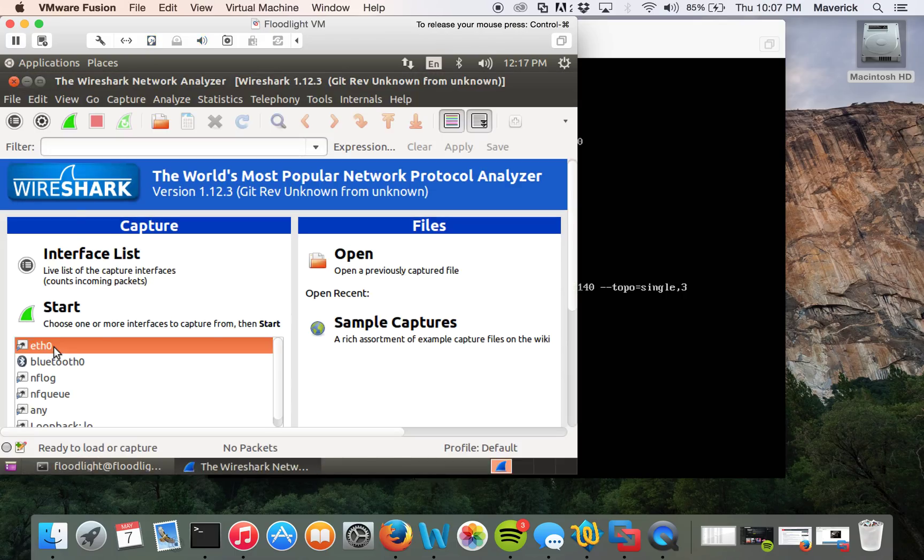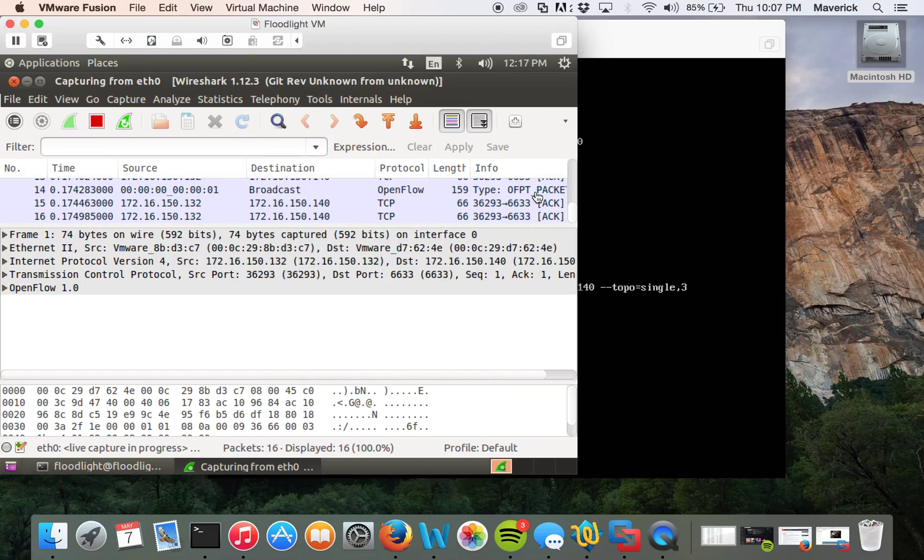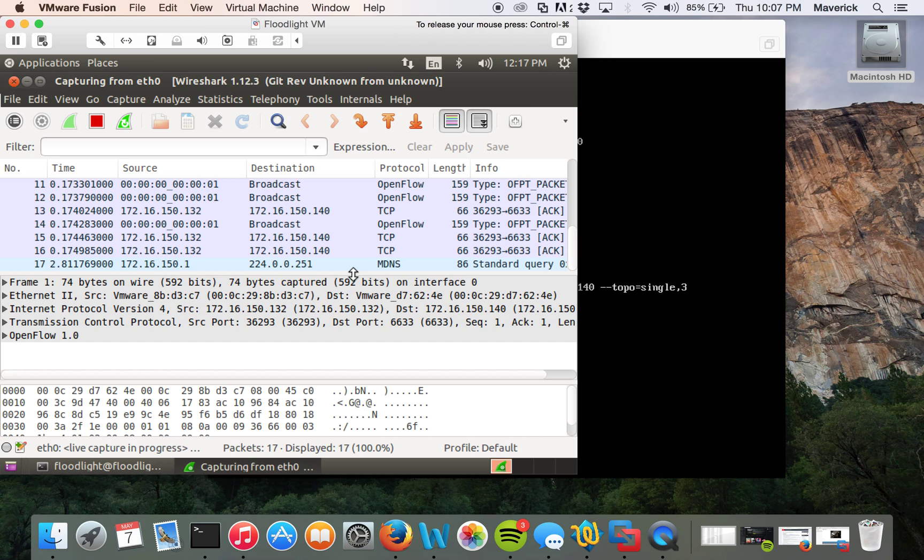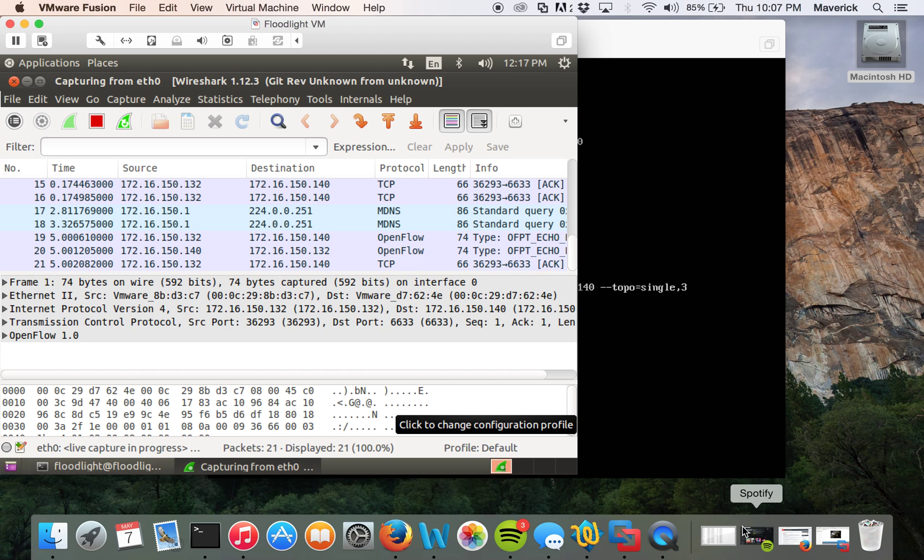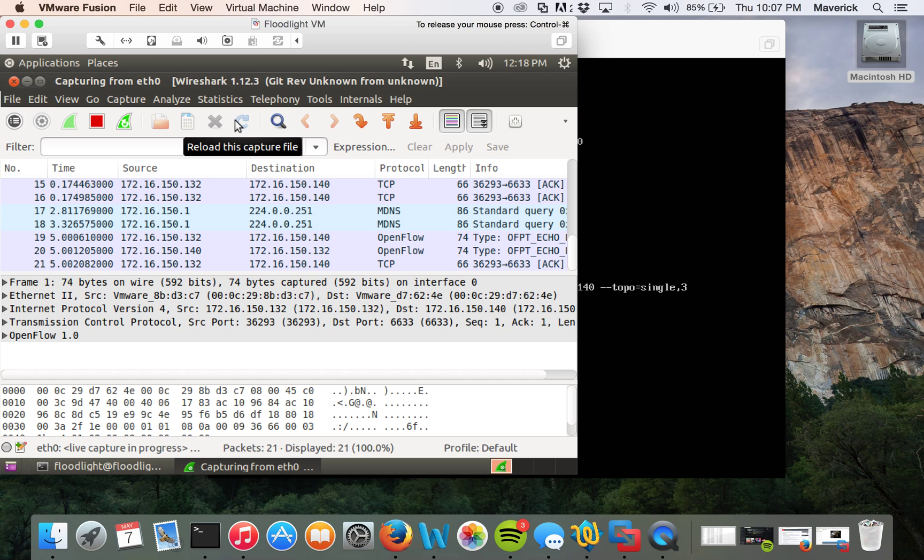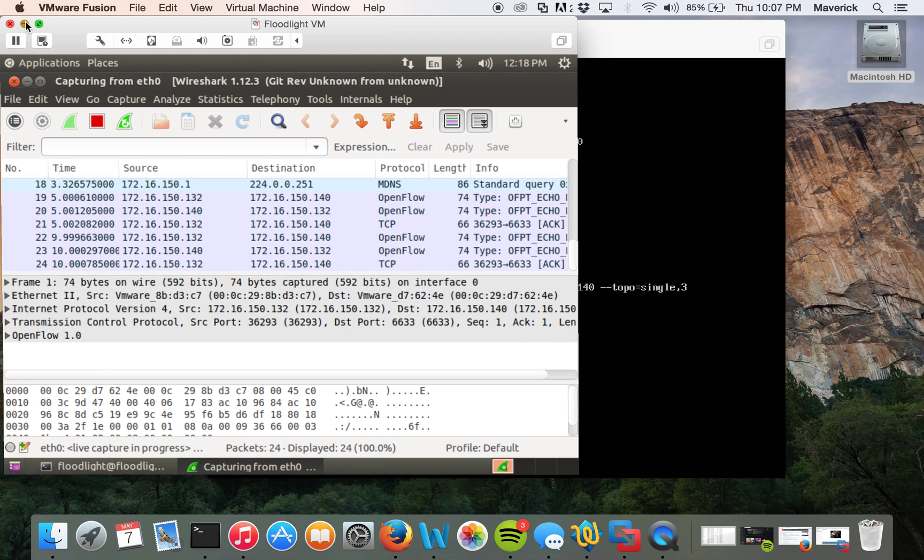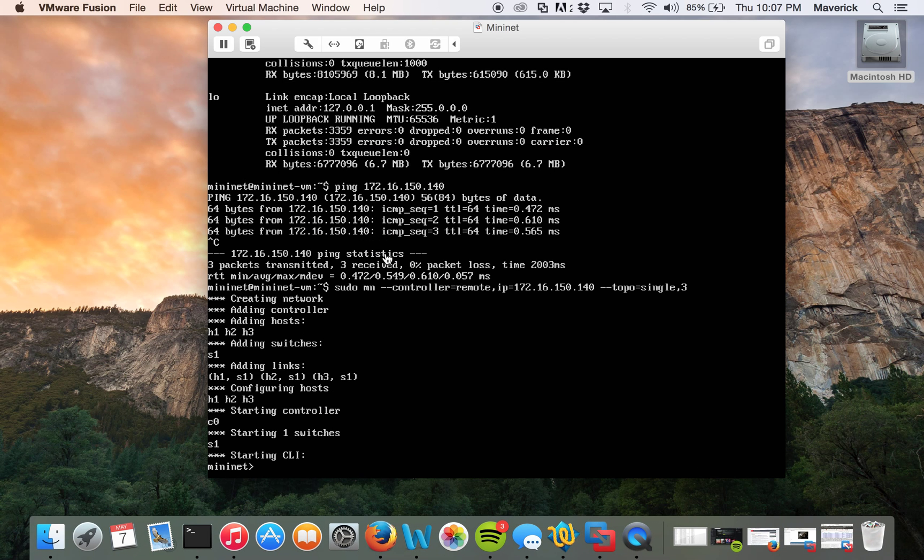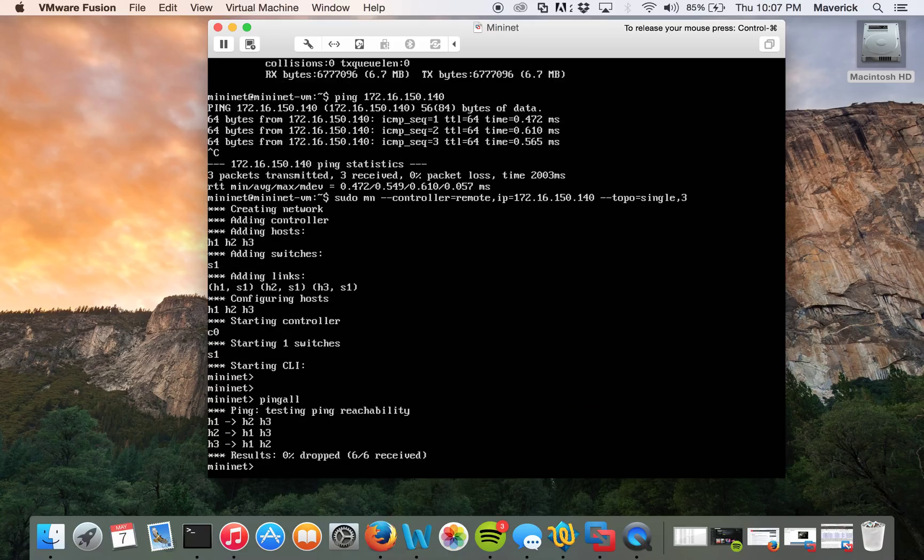We are listening on eth0. You can see there are a lot of OpenFlow packets going on right now. Let's go back to Mininet and do a basic ping. What it does is it will start a ping for all the destination from each host.